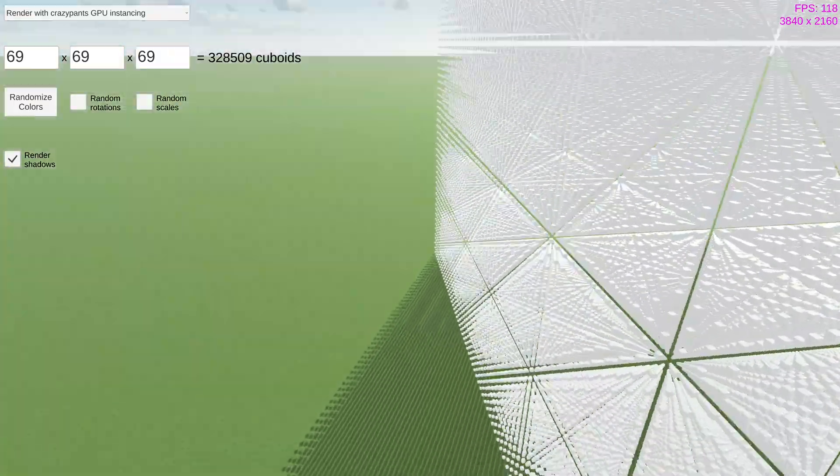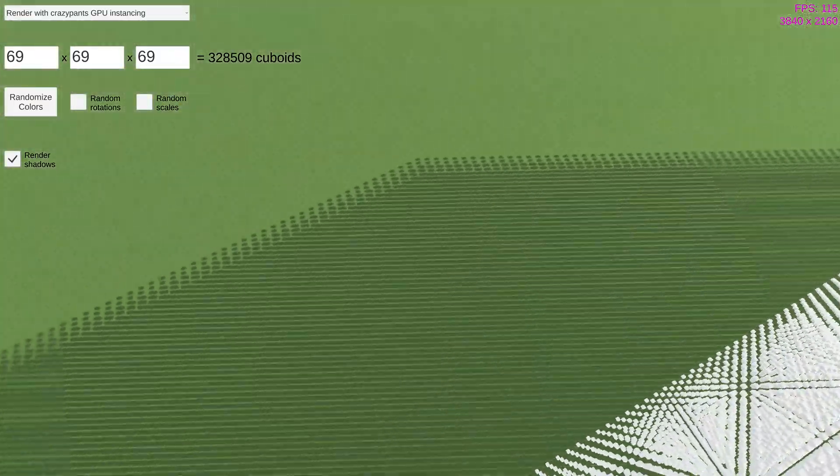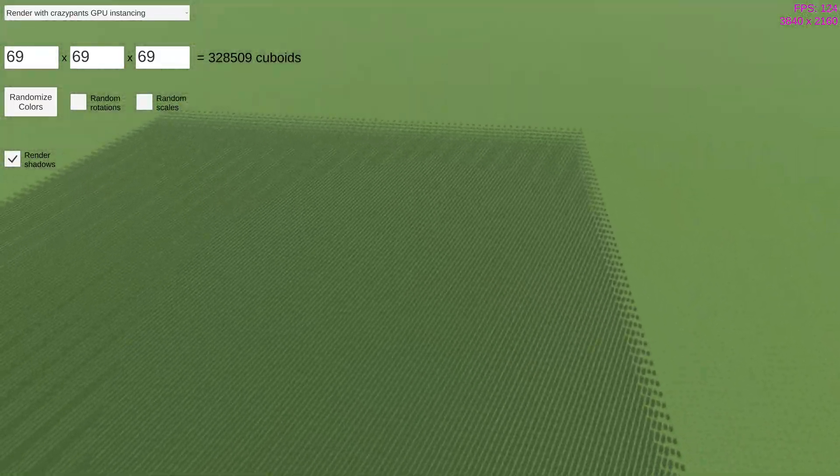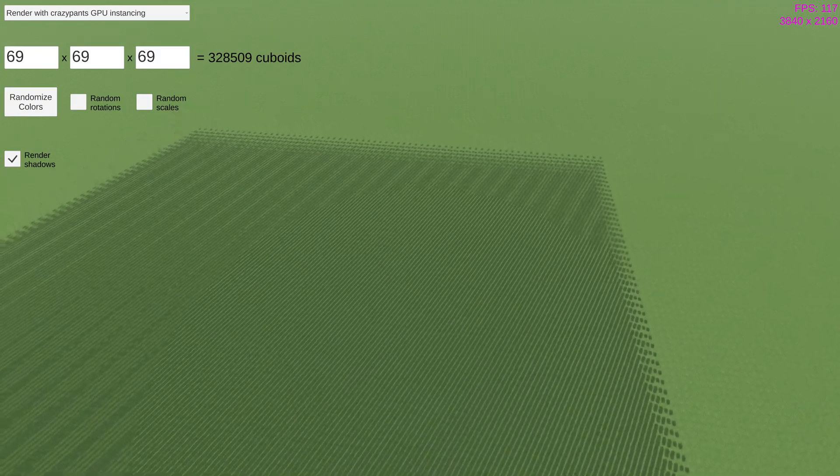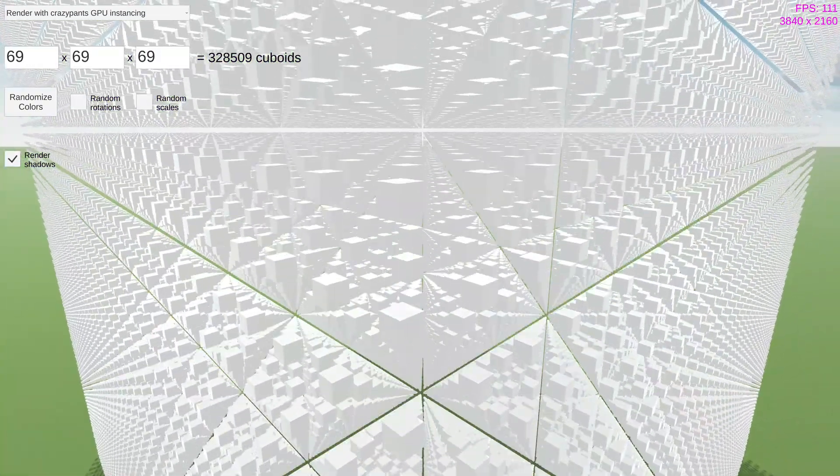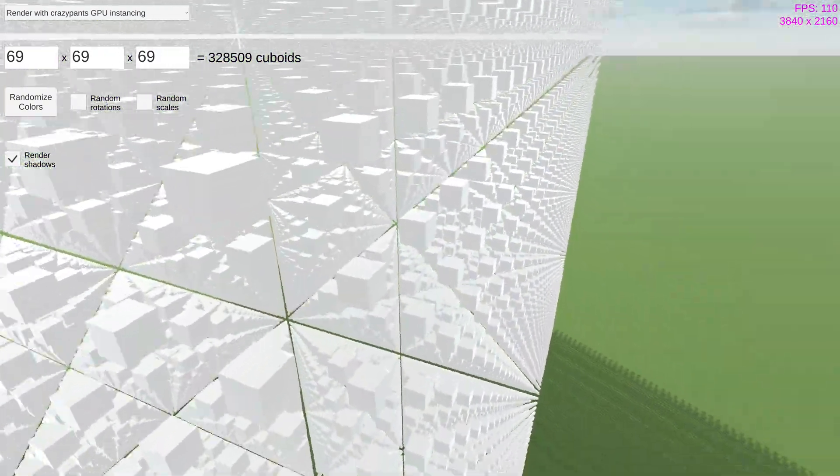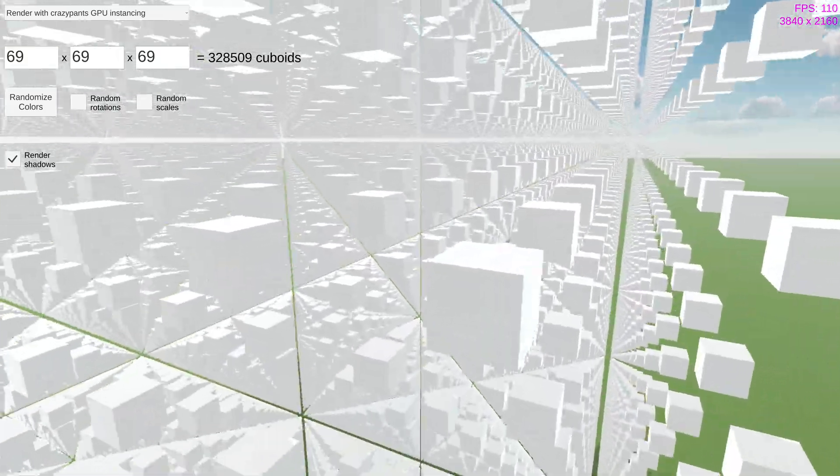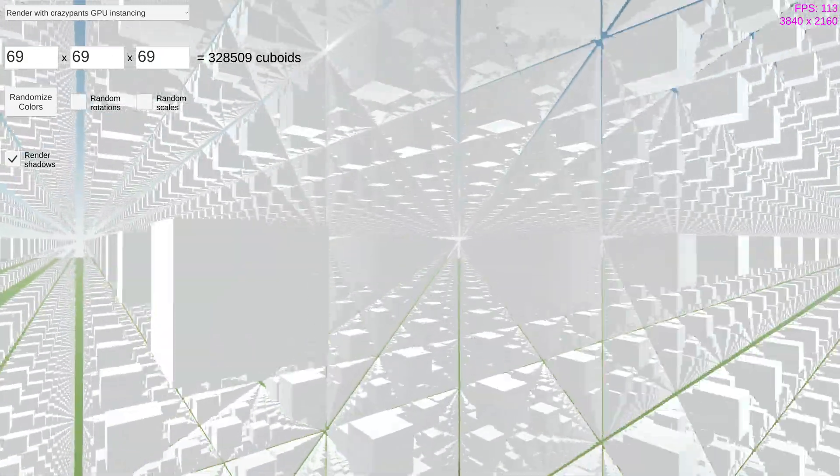By the way, please appreciate the funky shadow pattern. It took me forever to figure out how to make these bastards cast shadows. And god, I love the geometric patterns that emerge from the gaps in the grid.